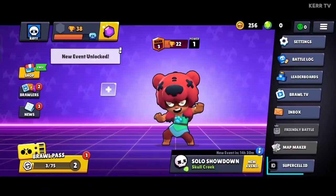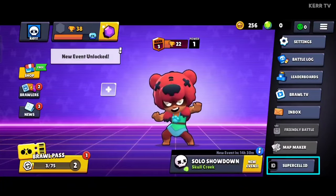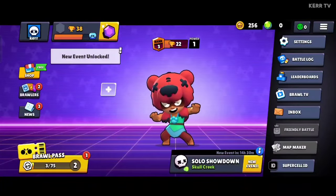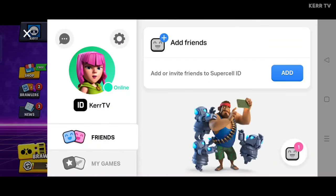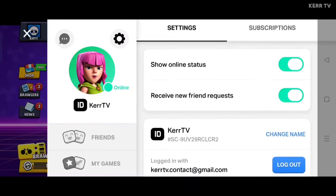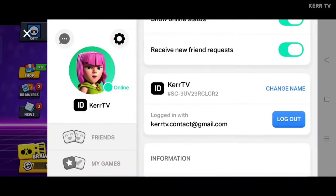Click on Supercell ID. Go to settings by clicking on the gear icon here. Scroll down and click on logout to logout your Brawl Stars account.